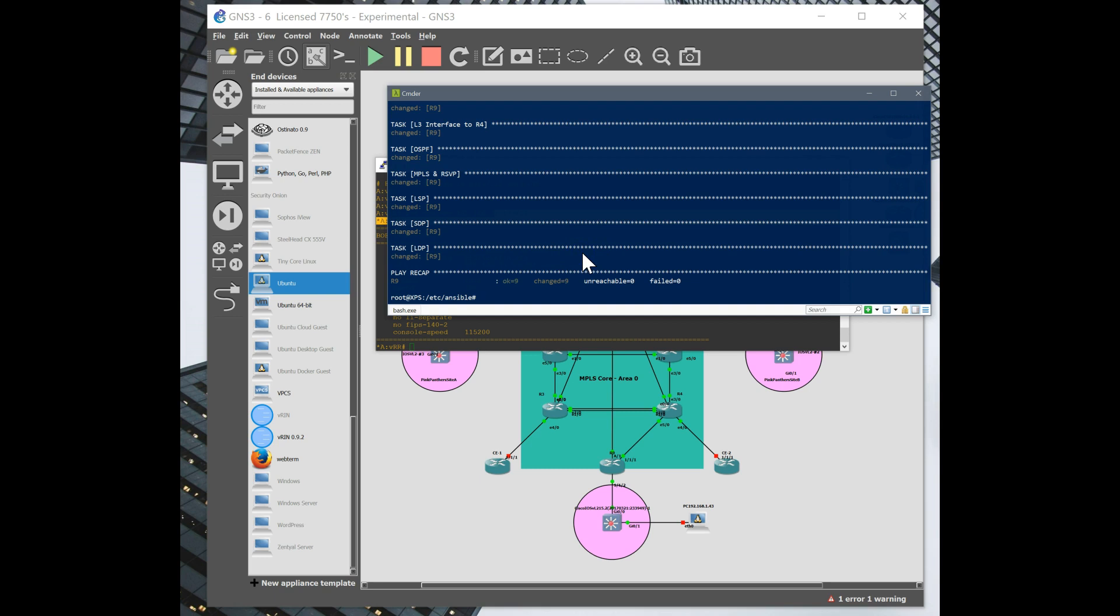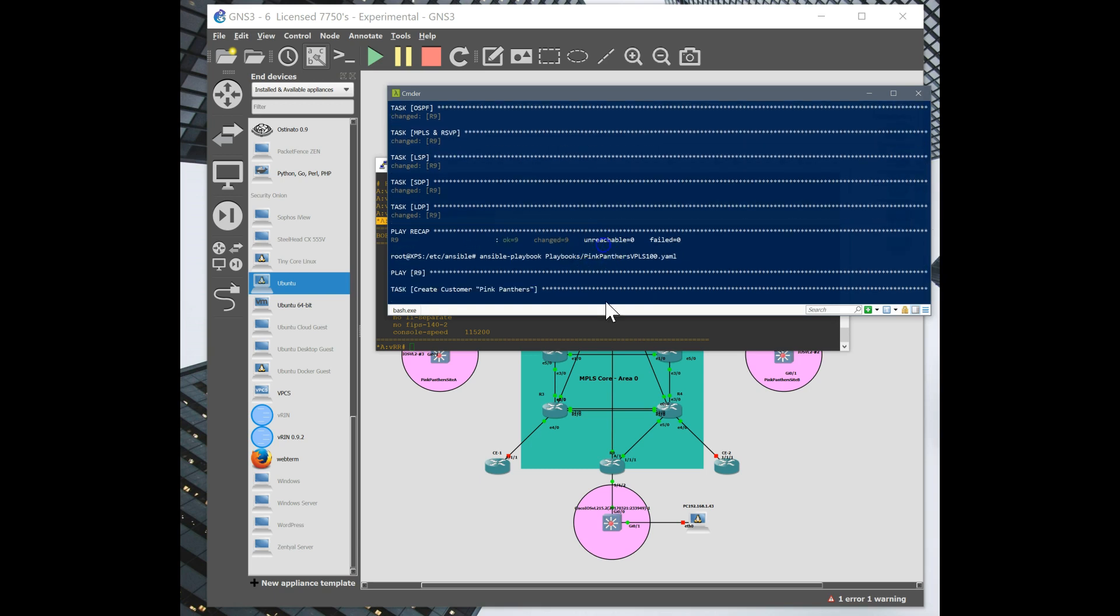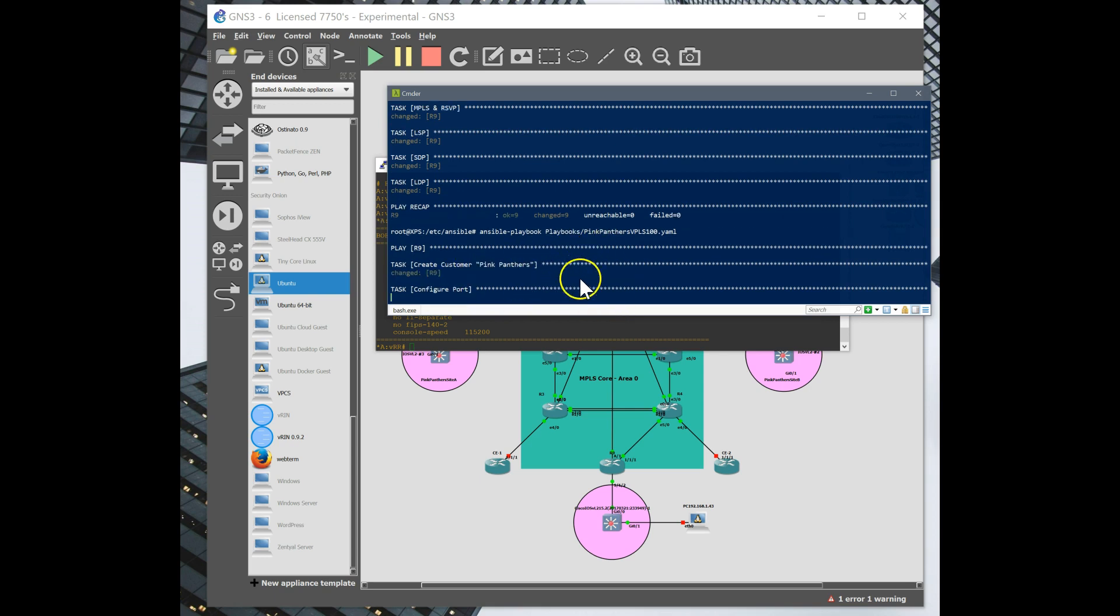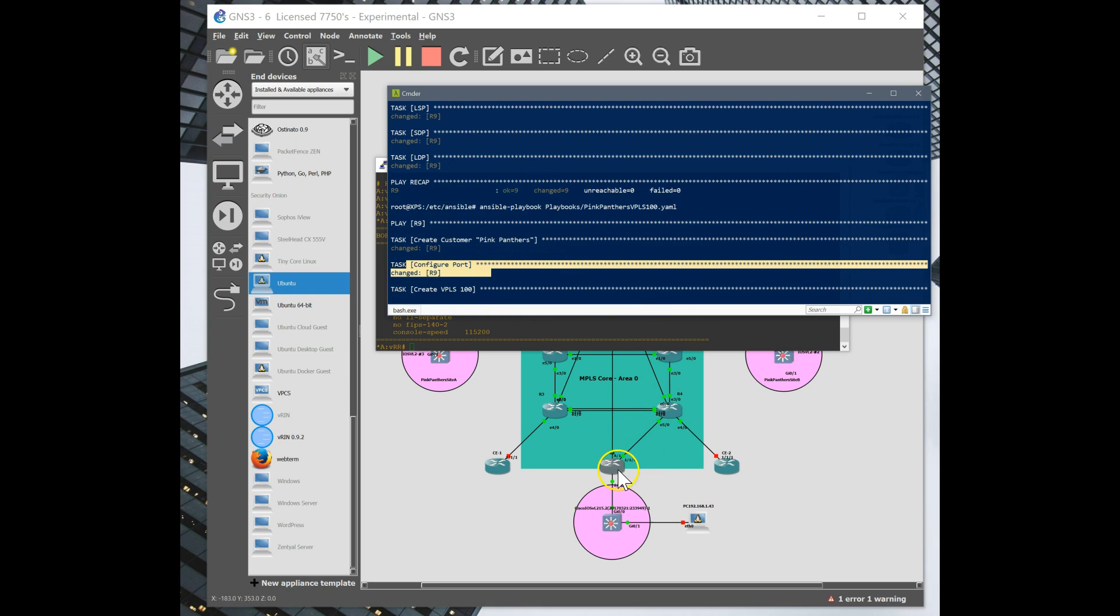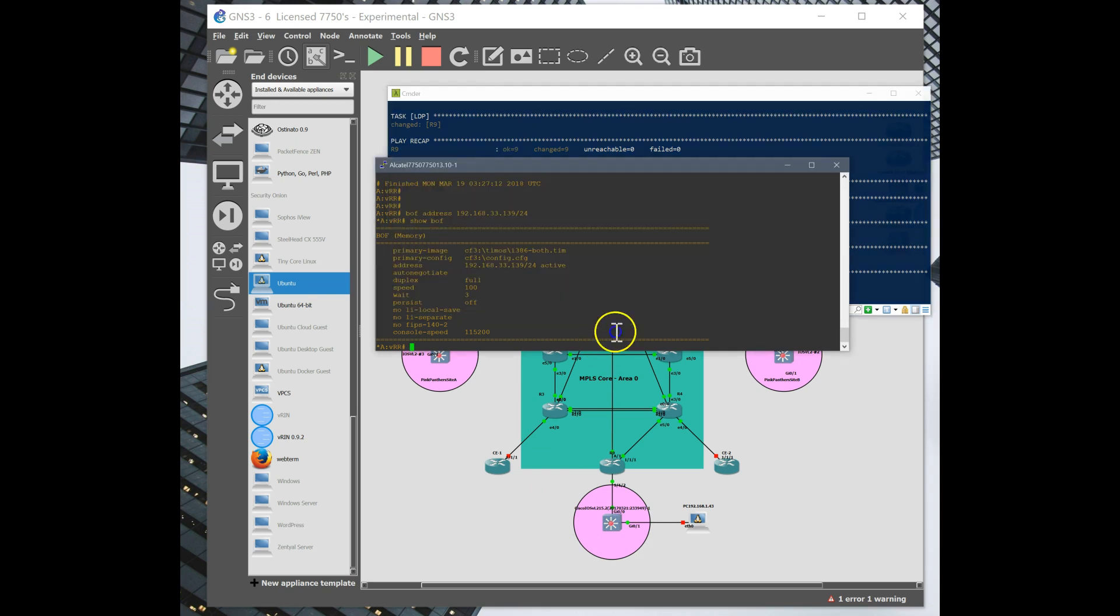So another playbook that I've built is the services themselves, the layer 2 VPLS service. So Pink Panther's VPLS 100. We'll go ahead and deploy that. So we're creating our customer, configuring our ports, handing off to their device, create a VPLS. So that should really be it.